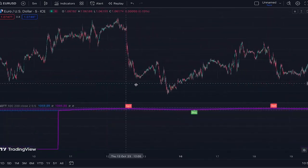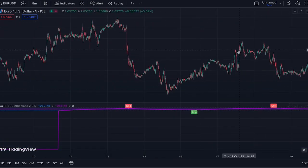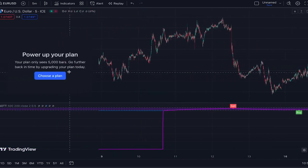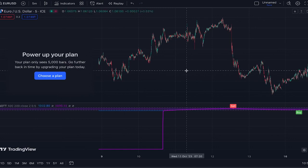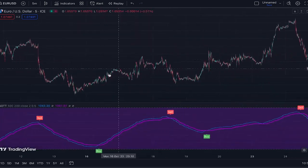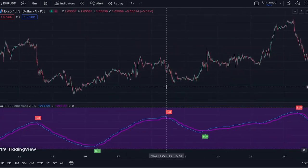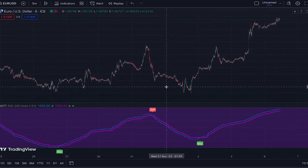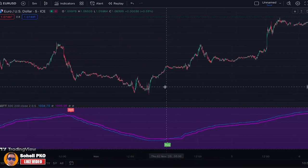Moving back on the chart — this buy signal is perfect and this sell signal is also a good one. We've reached 5,000 bars of the free TradingView plan, so starting from about one month ago you can see how this indicator perfectly provided buy/sell signals. Except for one of them, the others were highly profitable signals with excellent market movements after them.